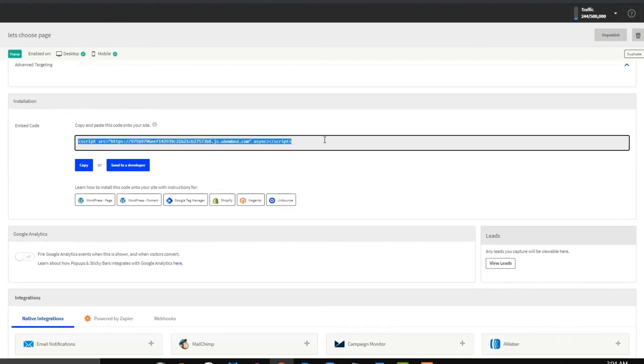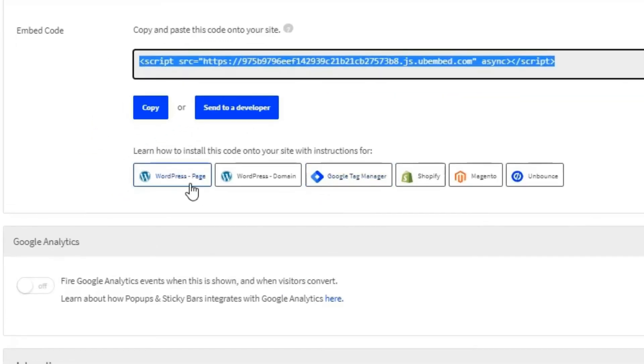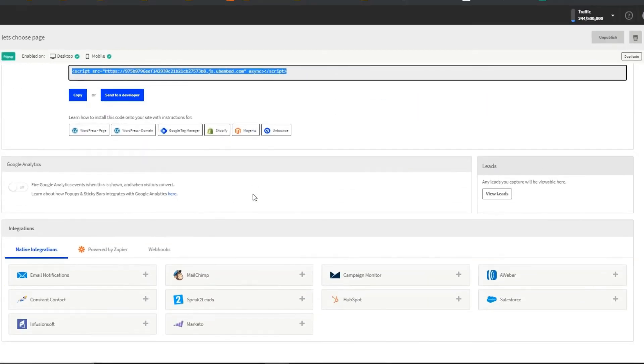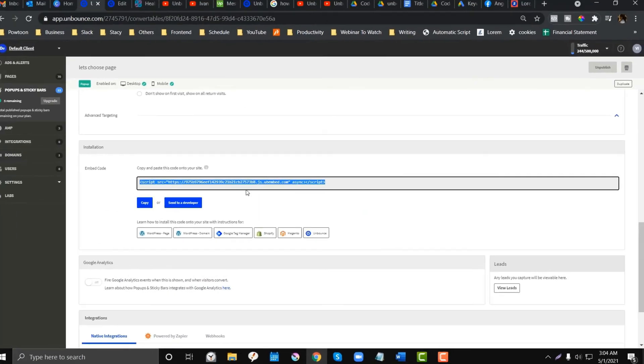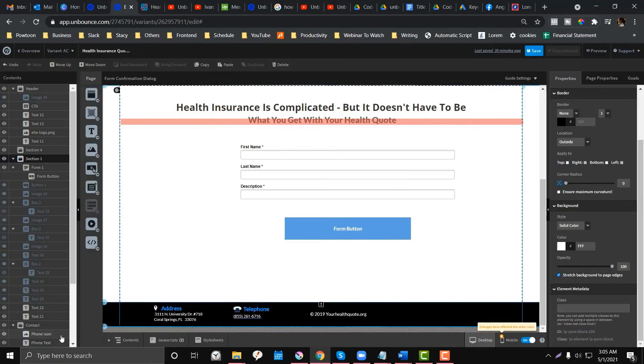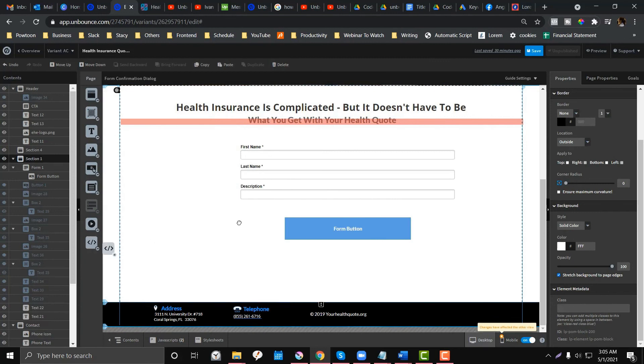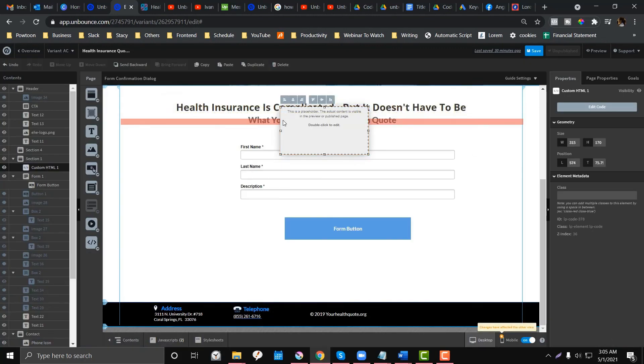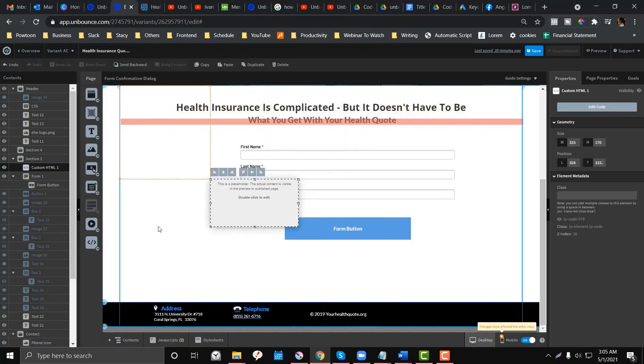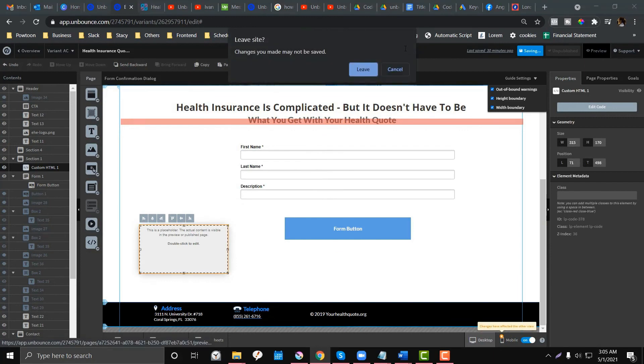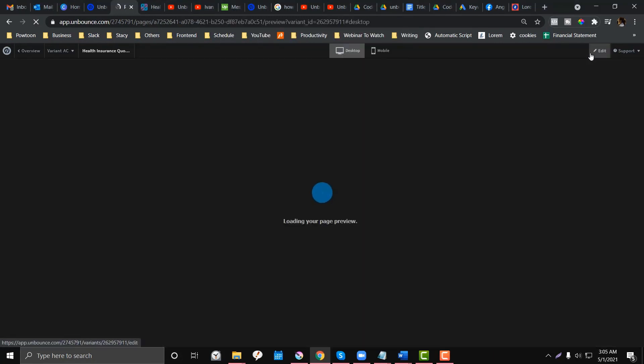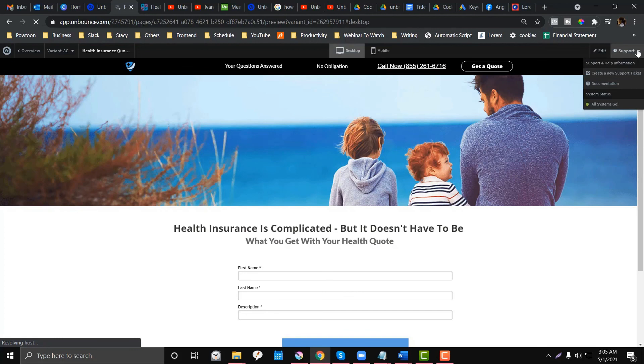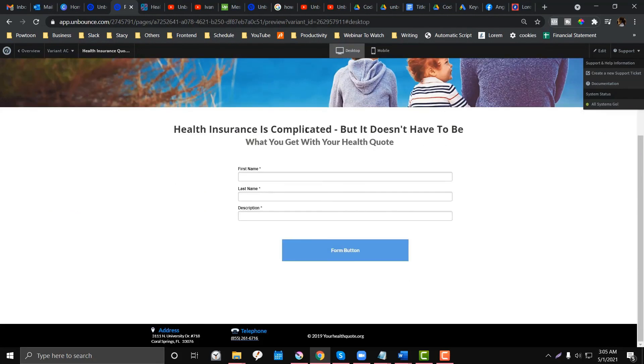There's also options here for the installation if you want to import this or integrate it in a third-party website - third-party websites like WordPress, Shopify, Magento, and other stuff. You just need to copy this one. I'm gonna click the contents over here, use the custom HTML, grab that one, save the code, move that over there and save. Then let's preview that one if it works.